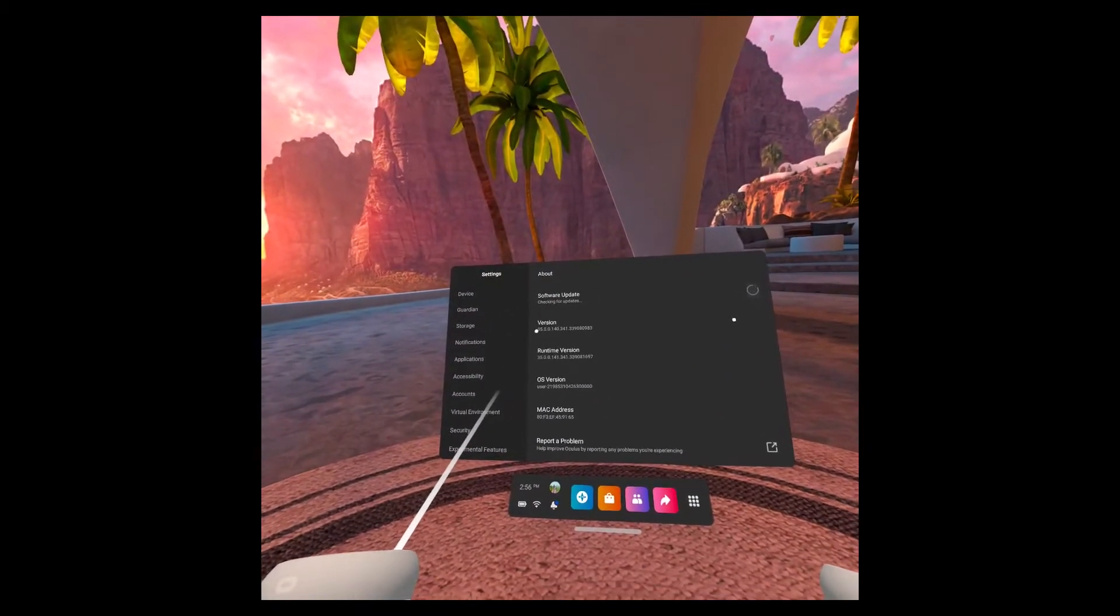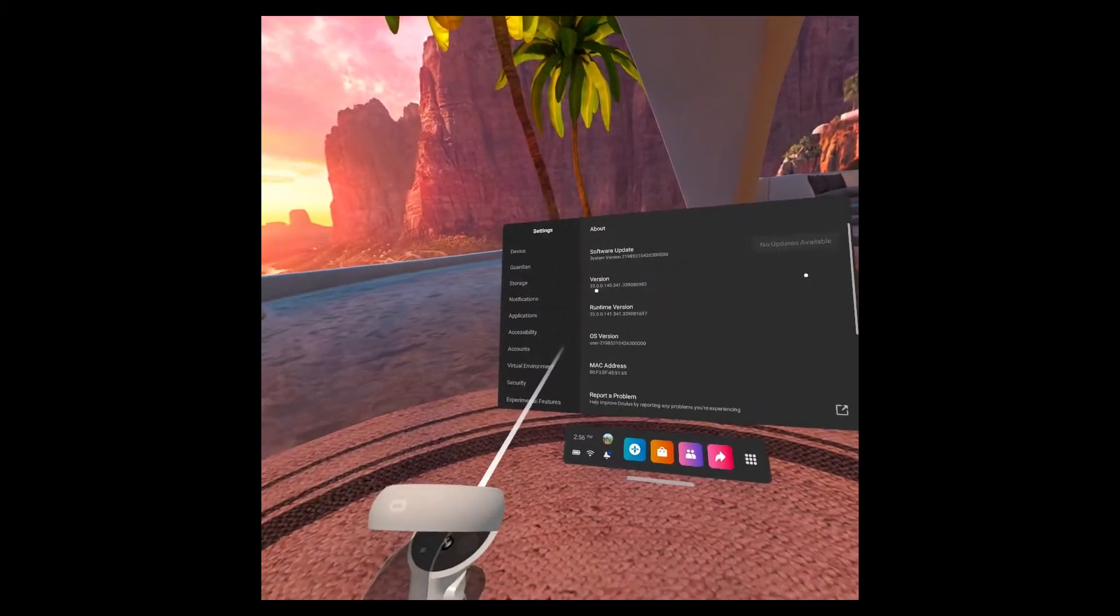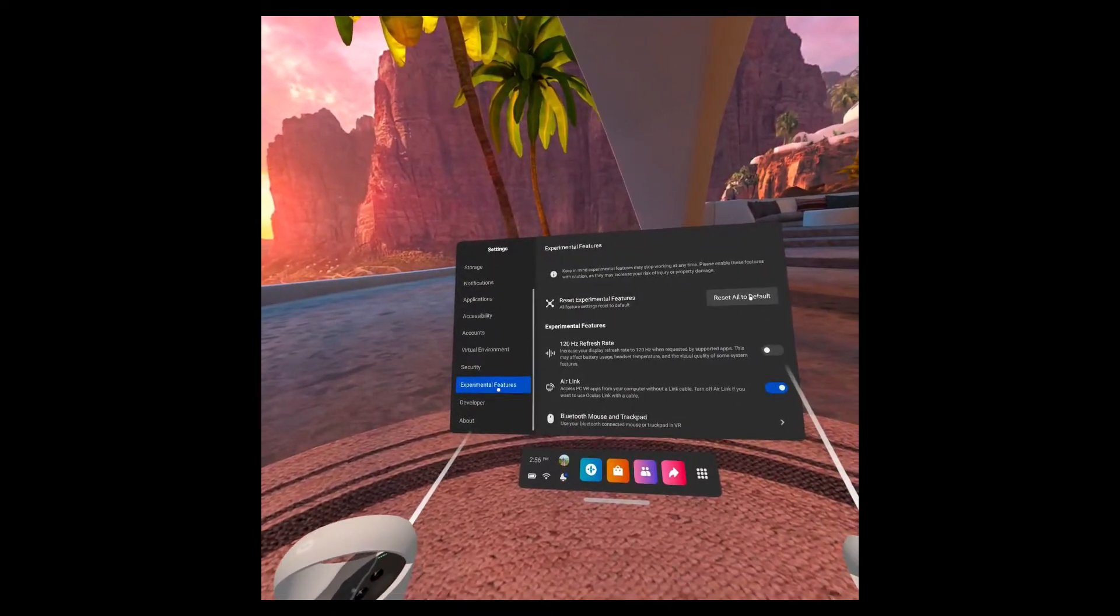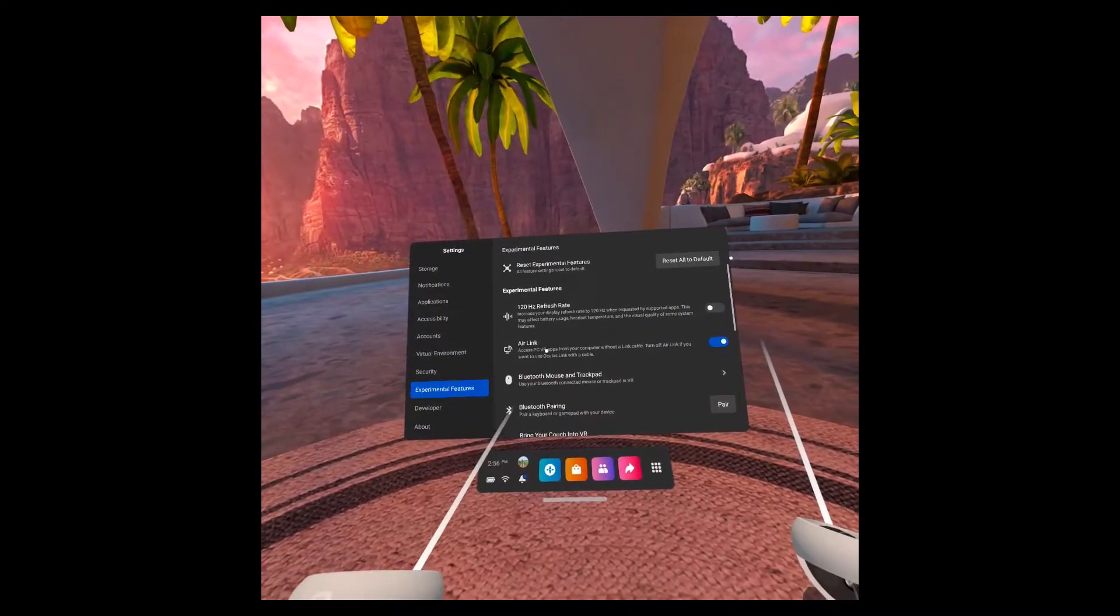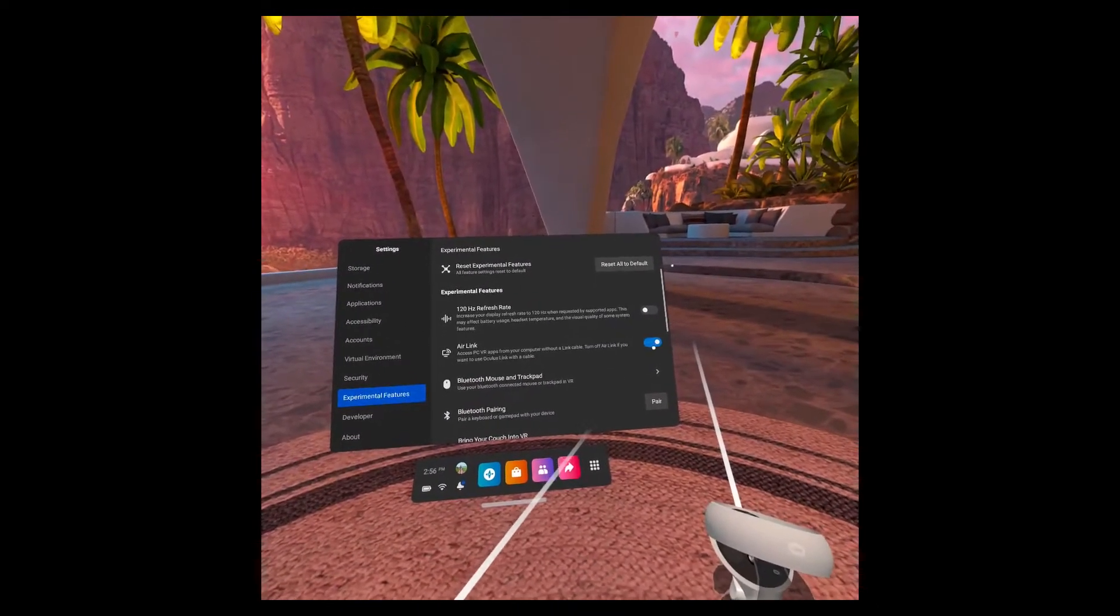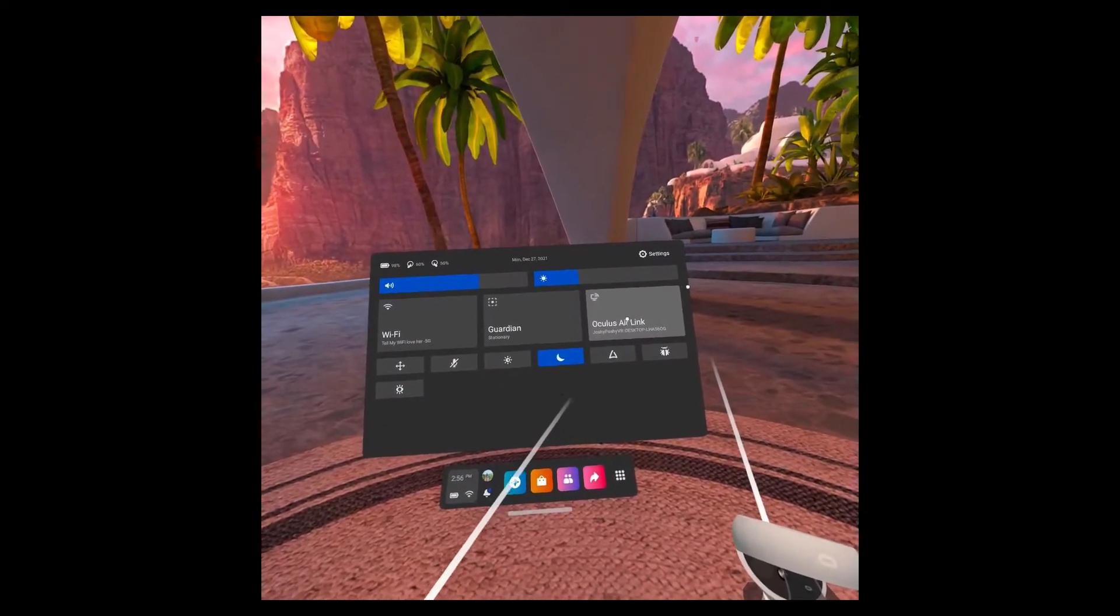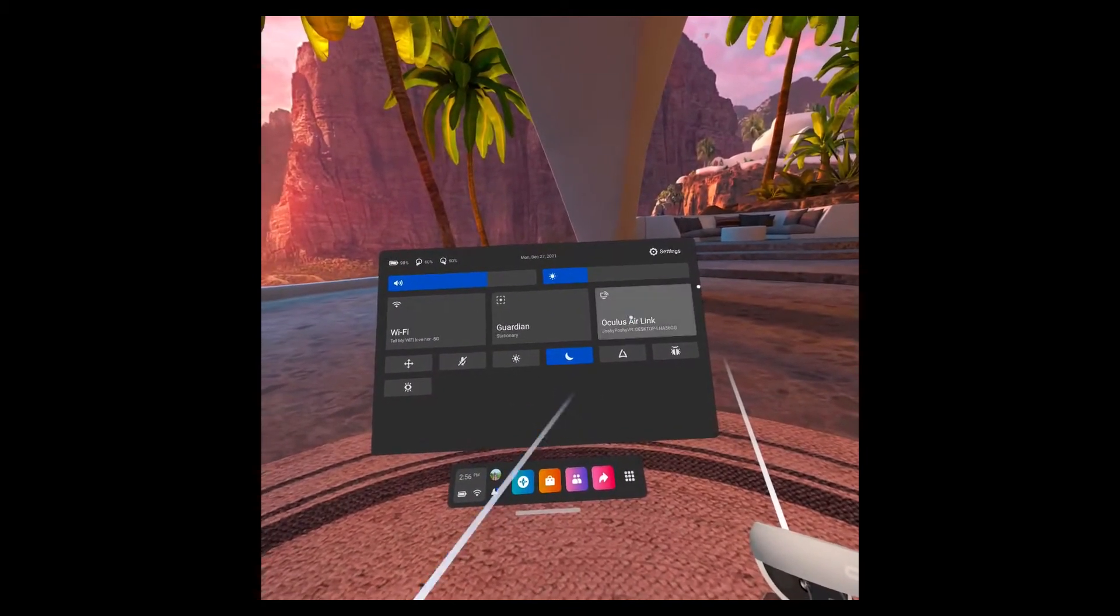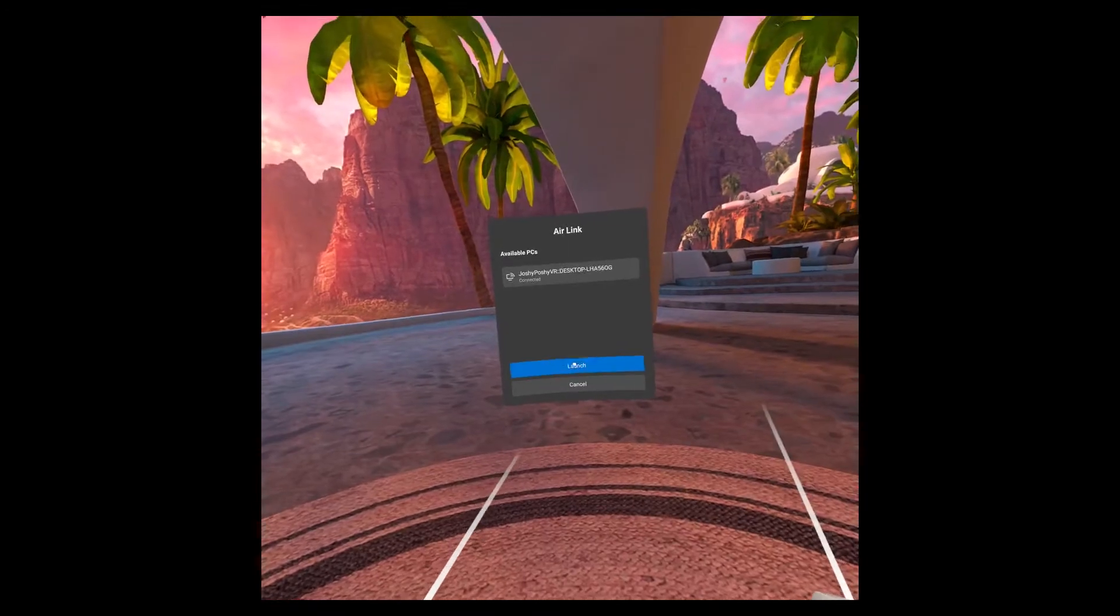I would go and make sure that you are running the most up-to-date Oculus software. And in Experimental Features, you may need to toggle Air Link on. You should have the option of Oculus Air Link here. From here, you will just hit Launch.